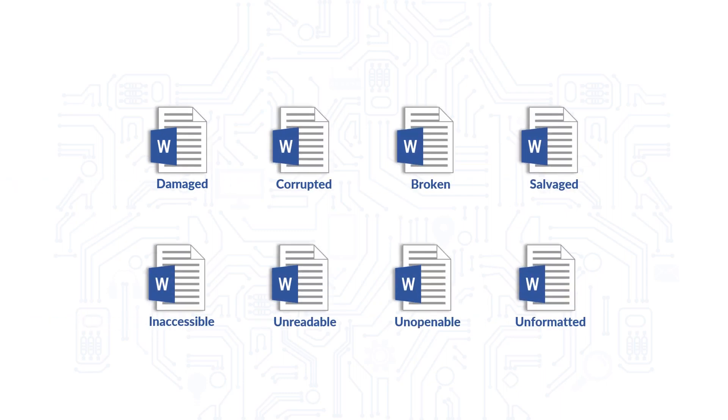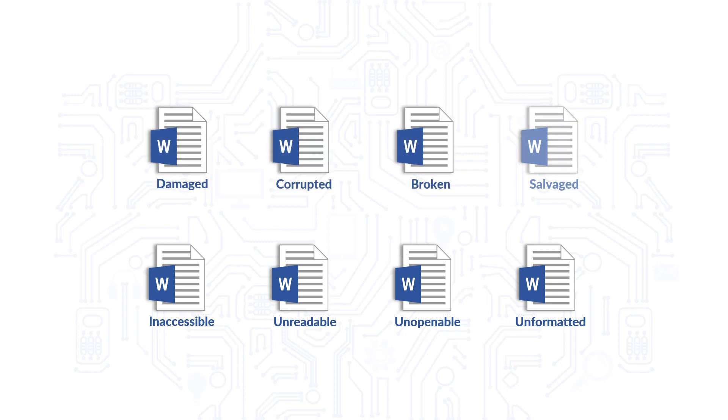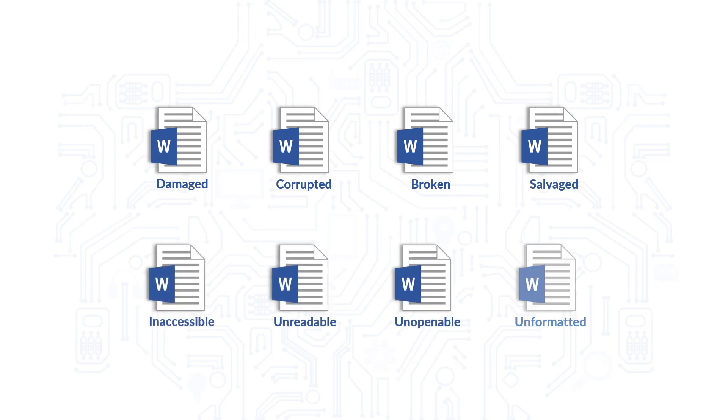The software helps in recovering data from a damaged file, corrupted, broken, salvaged, inaccessible, unreadable, unopenable and unformatted word documents.